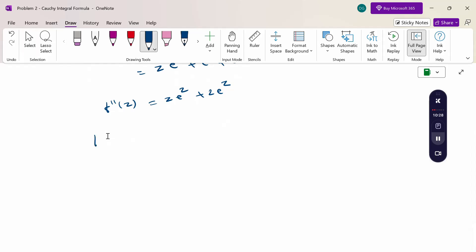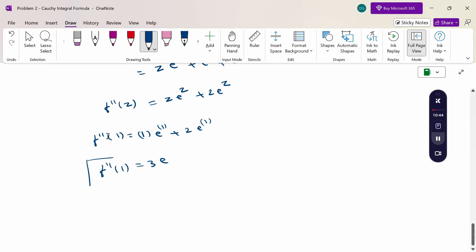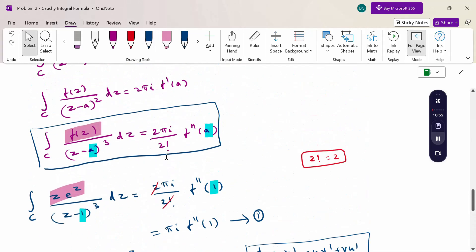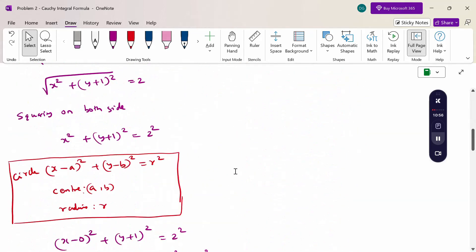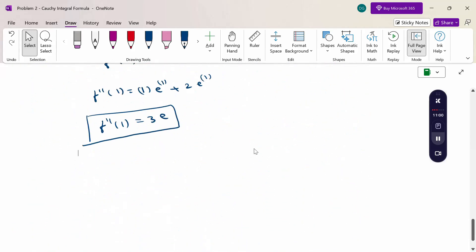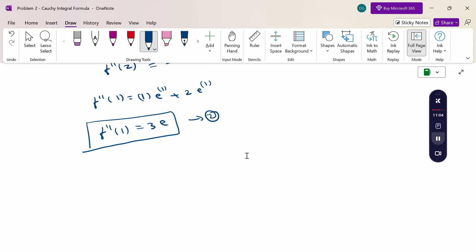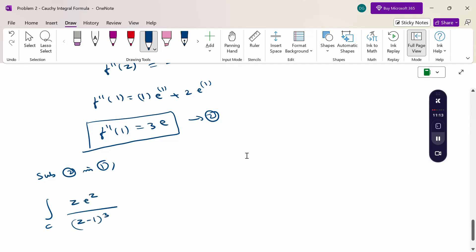Substitute z = 1: f''(1) = 1·e¹ + 2·e¹ = 3e. Now substituting back: the integral equals πi · f''(1) = πi · 3e. Therefore, the final answer is 3πie. Thank you.